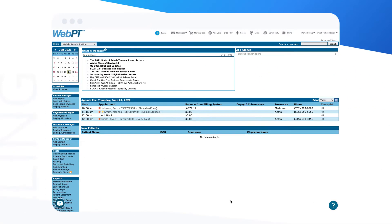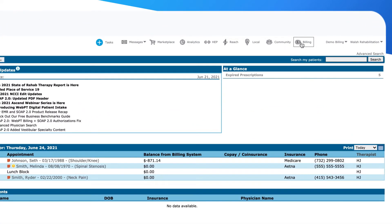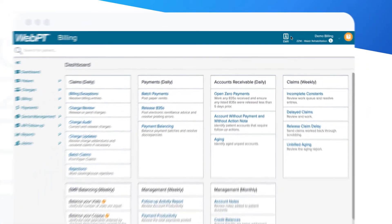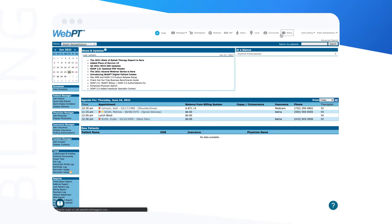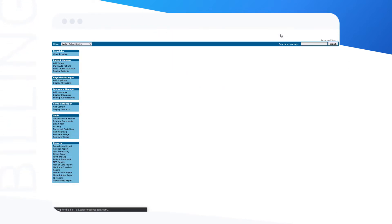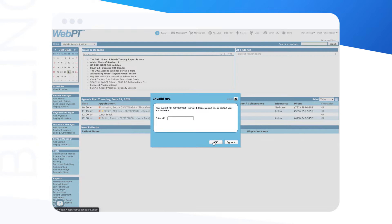Let's see how it works. First, let's navigate to WebPT Billing by clicking Billing from the WebPT EMR Dashboard. With the single sign-on functionality, it's super easy to toggle back and forth between the EMR and billing without having to sign into the WebPT platform each time.